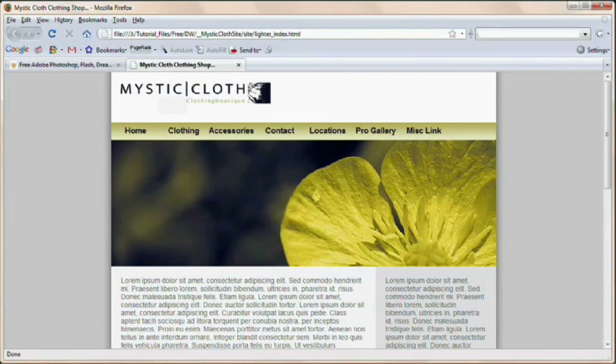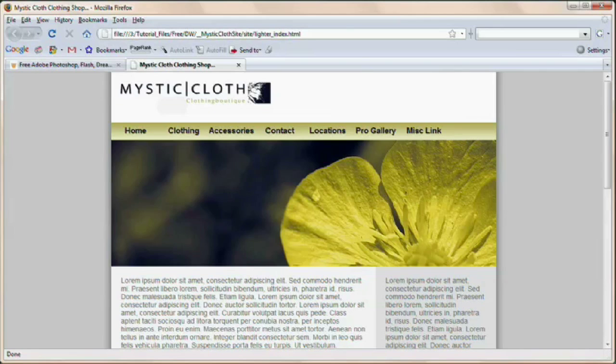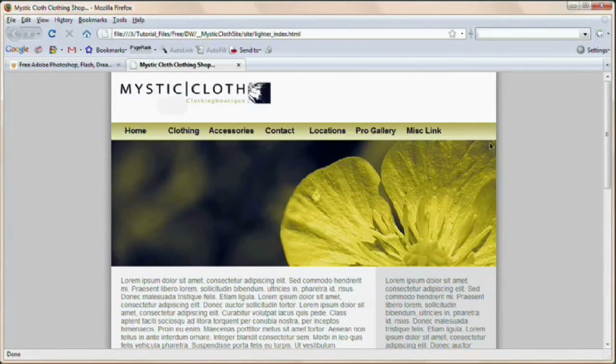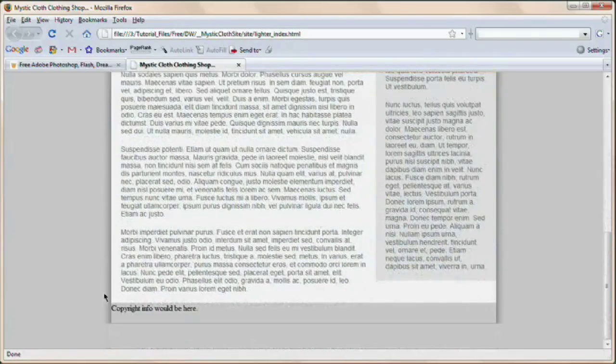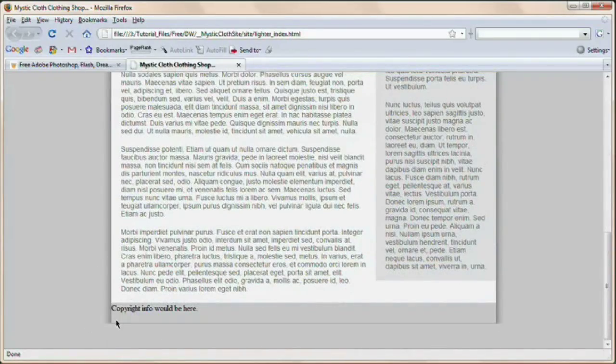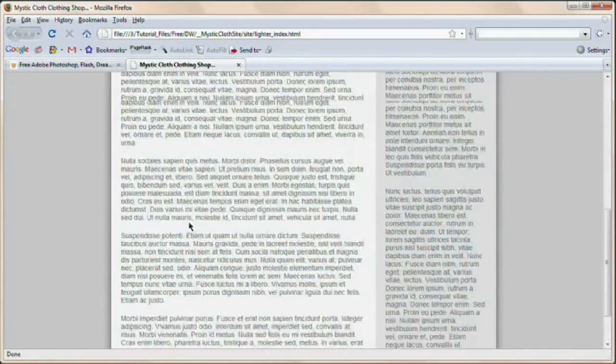Hello and welcome to this video tutorial brought to you by tutvid.com. Today we're going to take a look at creating this drop shadow around your website. You can see it here on the mystic cloth site. This shadow runs the length of the site and stops right here at the bottom.